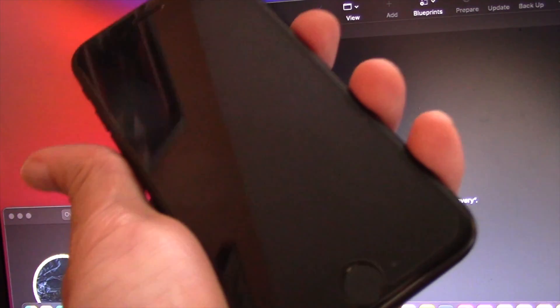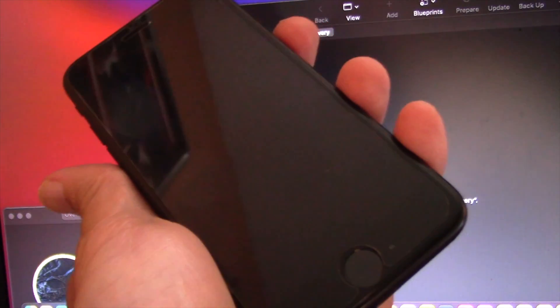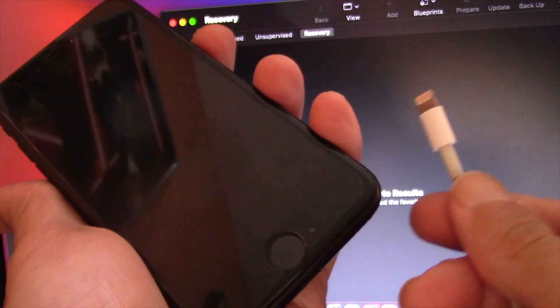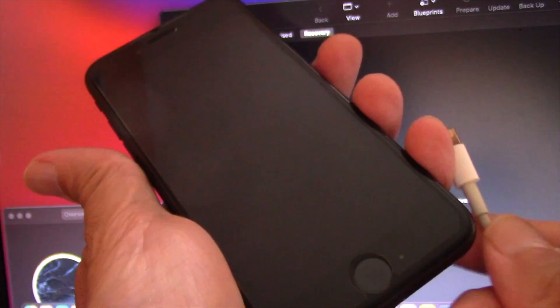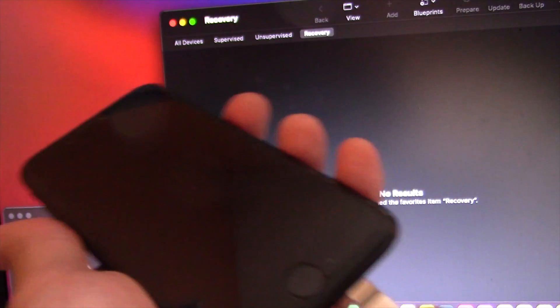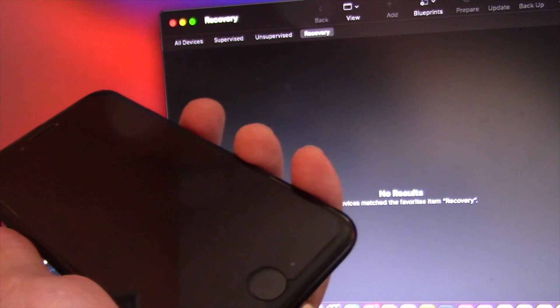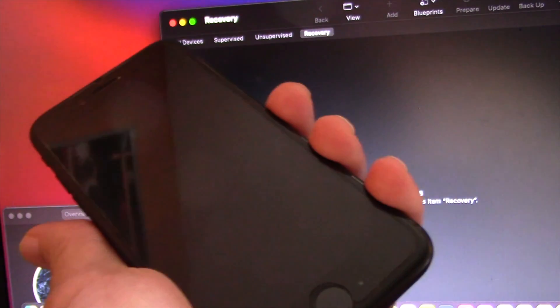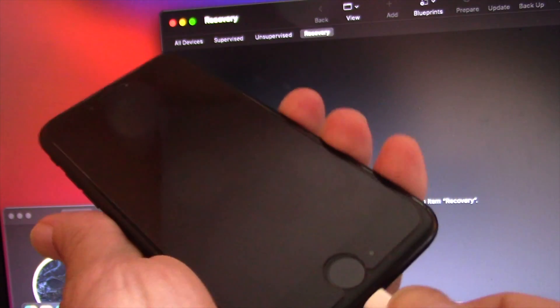Hi, I will show you how to fix iPhone 7 boot looping. If your iPhone 7 or iPhone 7 Plus is boot looping, here is how to fix. First,